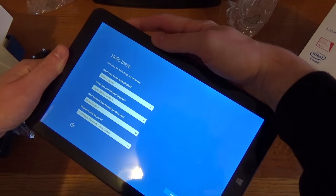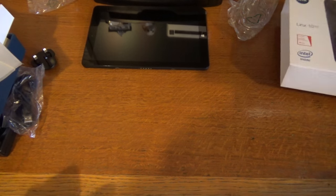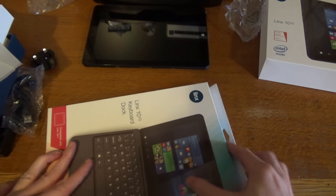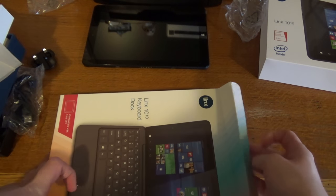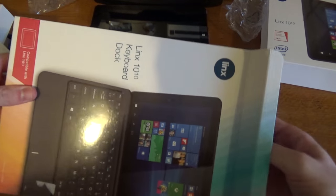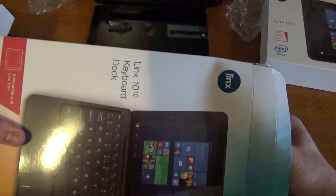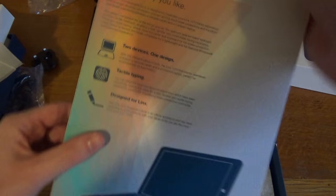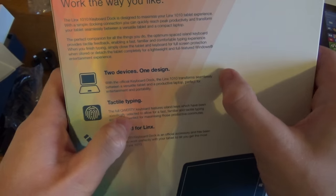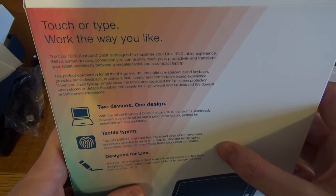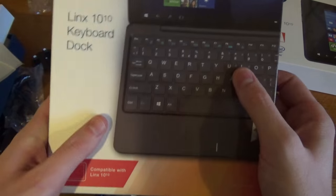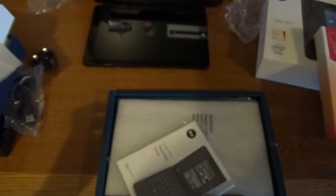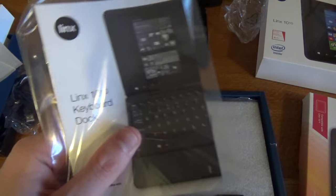There we are, it's just asking for setting up Windows, so we'll do that shortly. I'll just do that off camera because there's nothing exciting there. And what we'll do is get unboxing the keyboard case which is here. So we'll just have a quick look at the box for the keyboard case. Two devices, one design. Tactile typing design for Lynx. Touch or type, work the way you like, as you can see the picture on the front. And it is only compatible with the 1010. What we've got here is just the instruction manual.